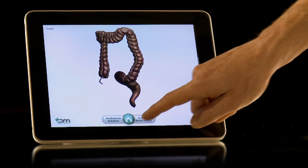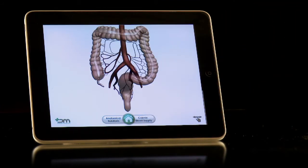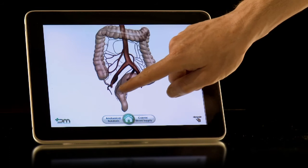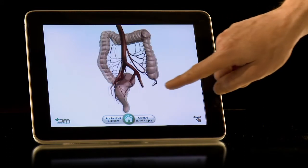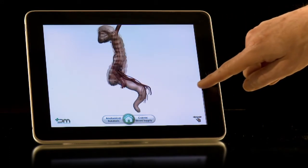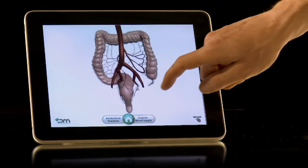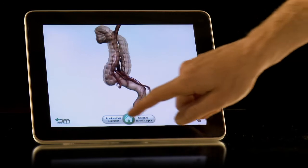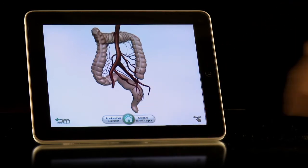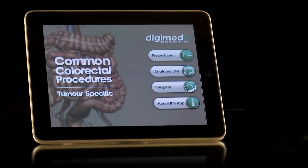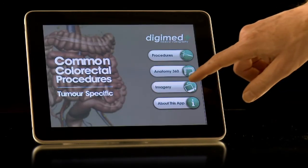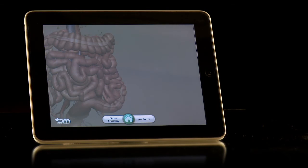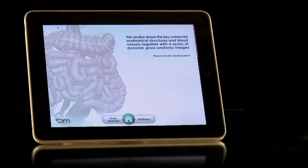If you click on the colonic blood supply option, the large bowel is seen with just the main arterial supply, which can be rotated more slowly by running your finger across the page as before. Once again, press the home icon. The imagery button reveals a sub-page with two options, Gross Anatomy and Anatomy.